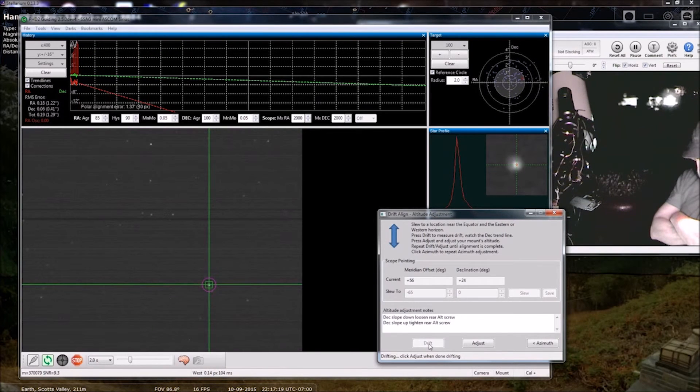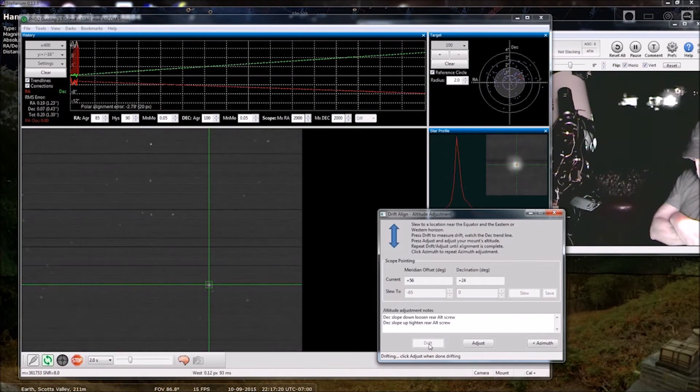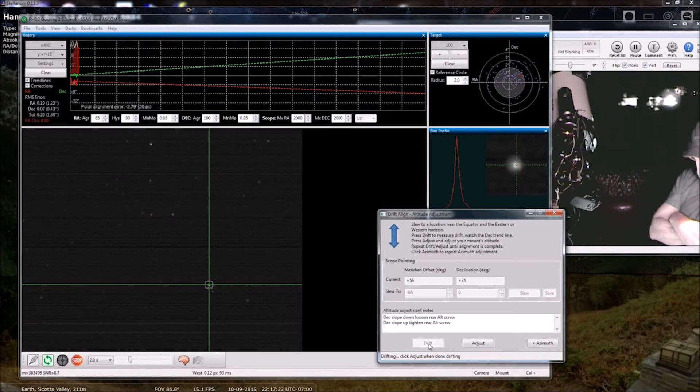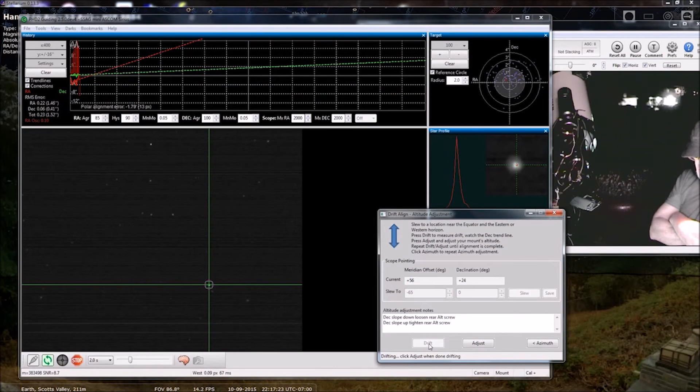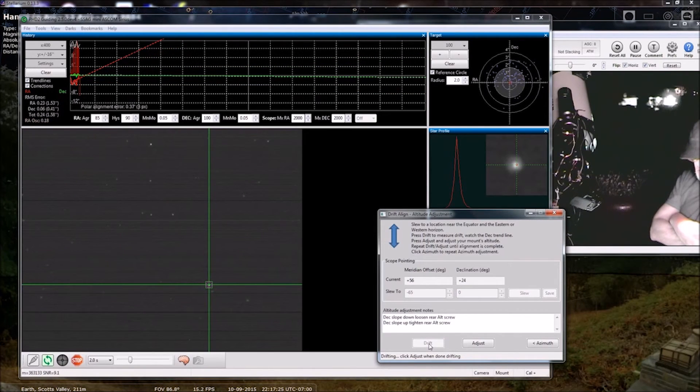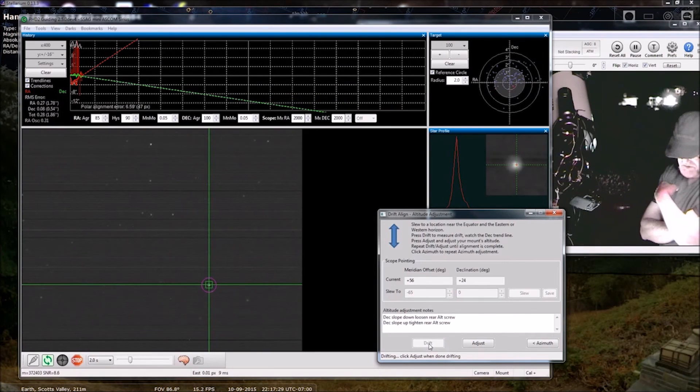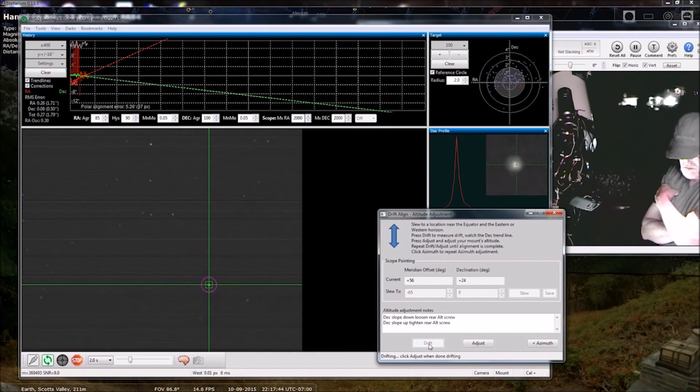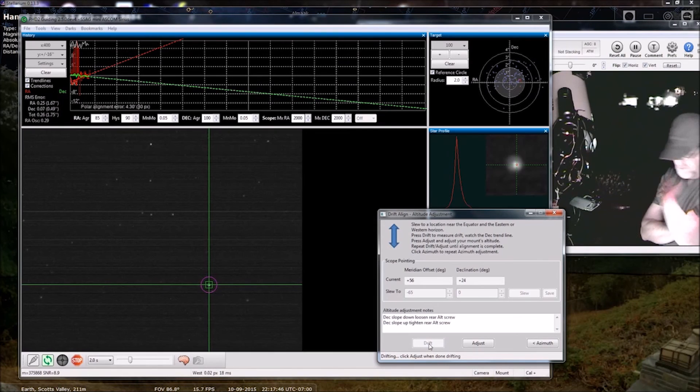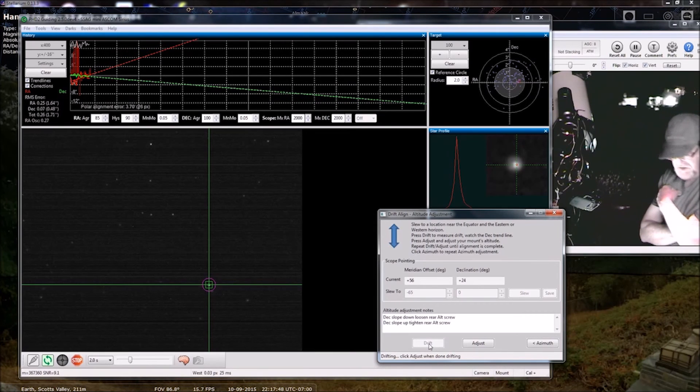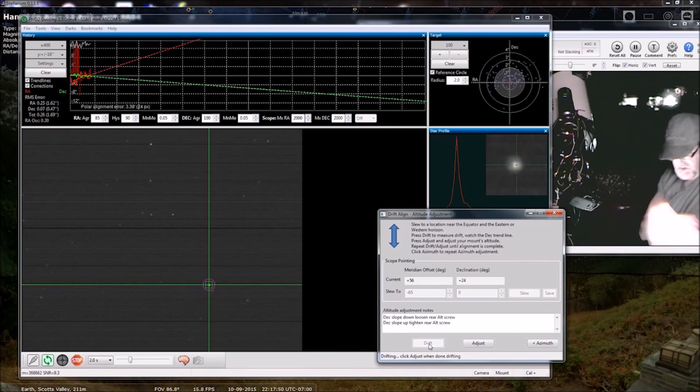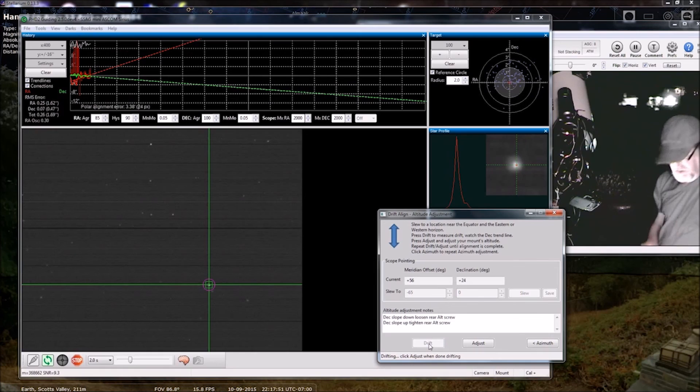Okay. So now we're in good shape. We're jumping around on either side. So for purposes of demonstration, I am going to call that good polar alignment.